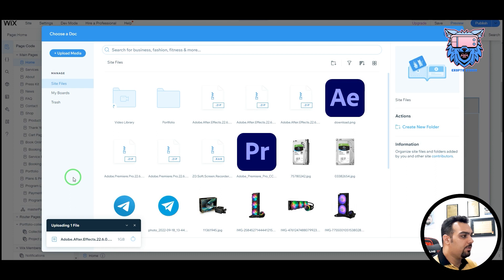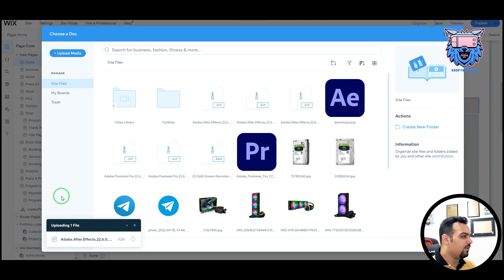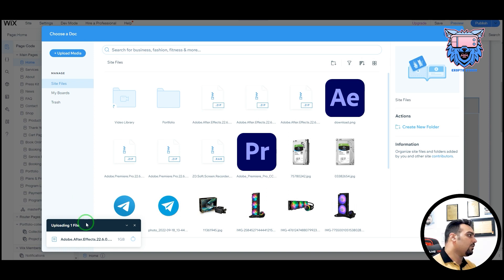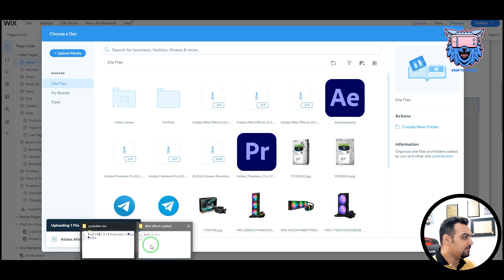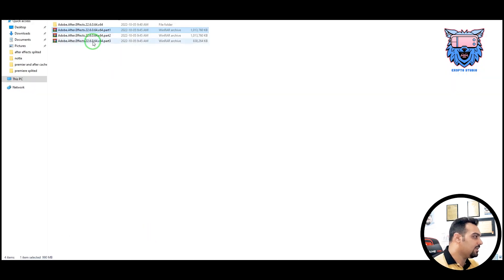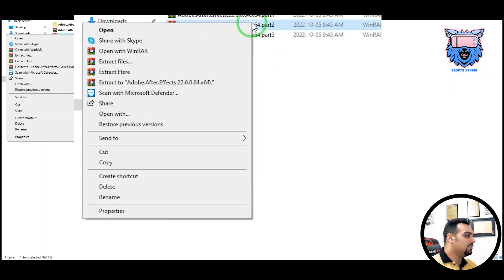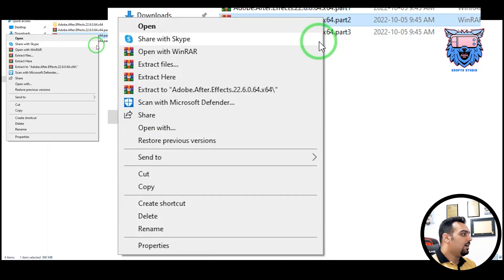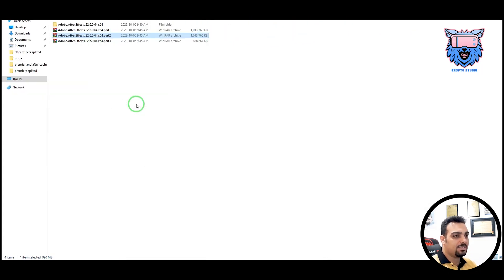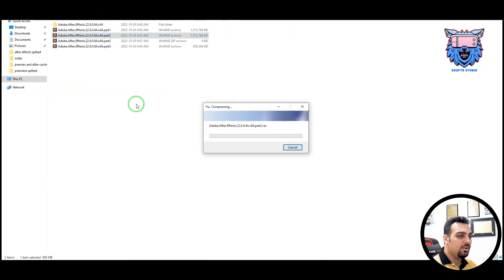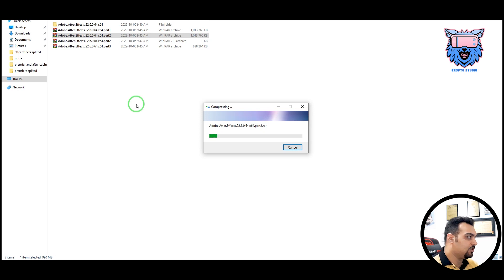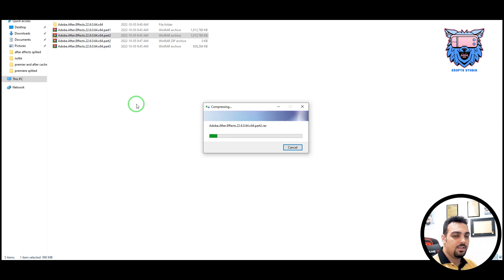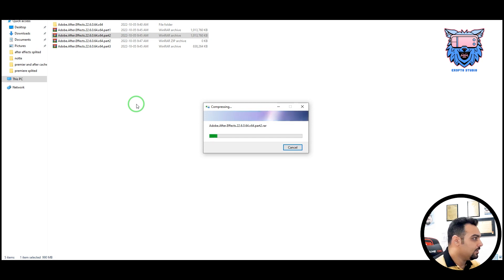Sometimes, some platforms do not let you upload RAR files, ISO files, or different kinds of things. So you need to come to the RAR file again, right-click on it, and come to the Send To. And in the Send To part, you can send it to a zipped folder. In this case, your file is also zipped, and it is shown with WinRAR format, but on the website, it is known as a zipped file.